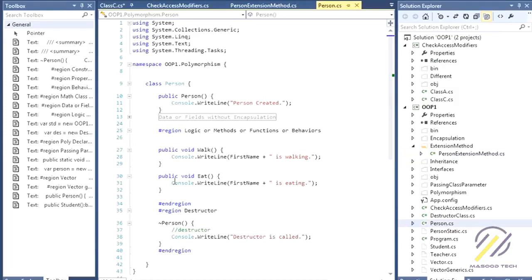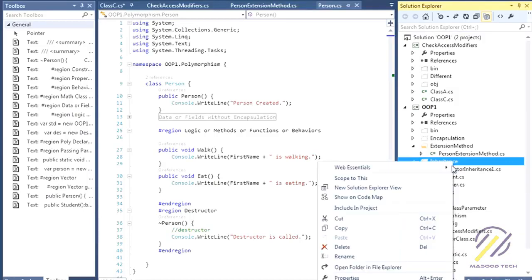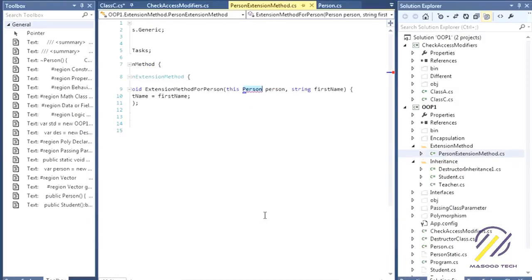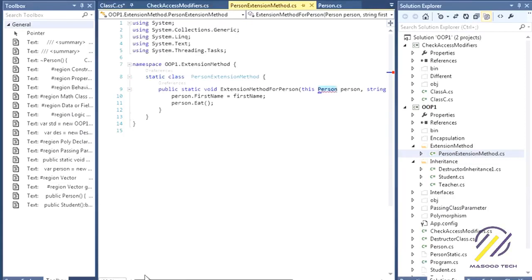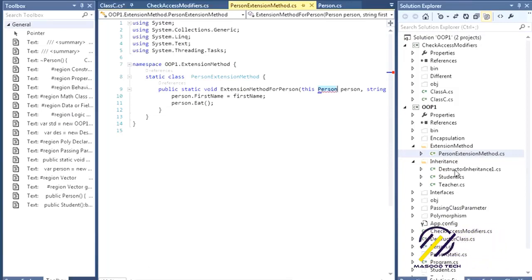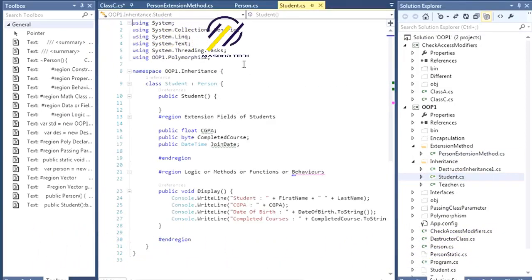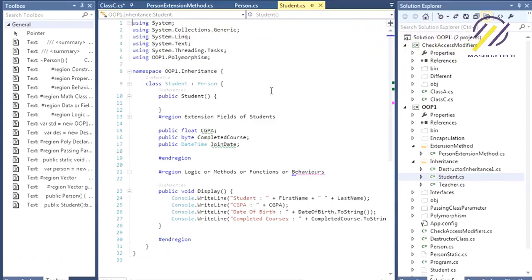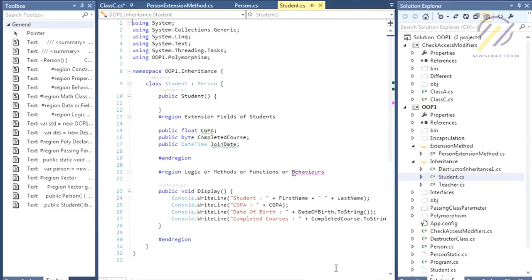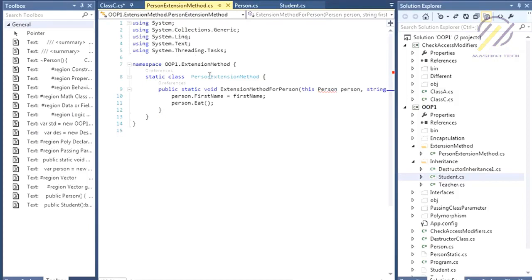Relating this to inheritance: in inheritance, methods already exist in the Person class. But if we want to add something to the Person class, that extension will also be populated to the Student class. You can also modify the String class the same way — let me give you another example.